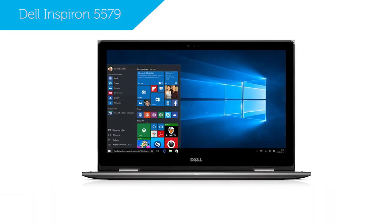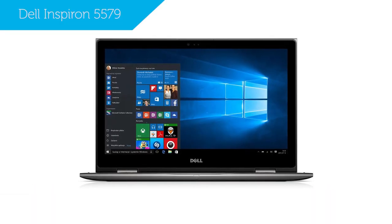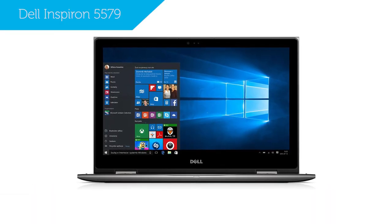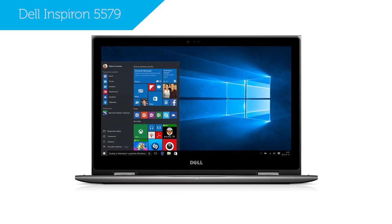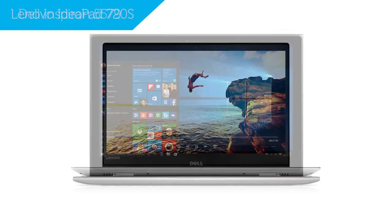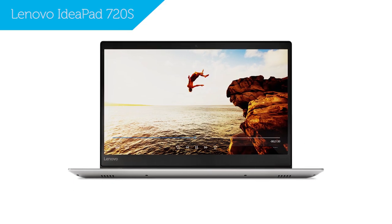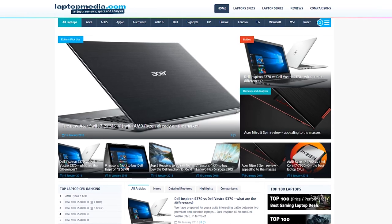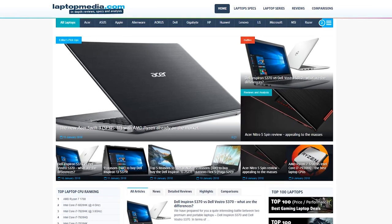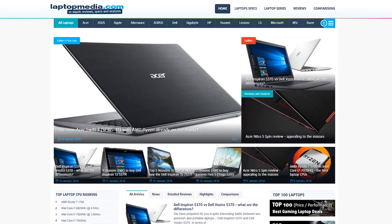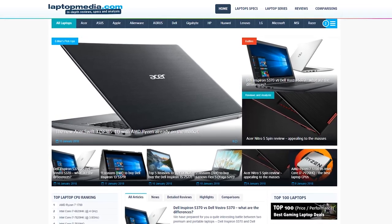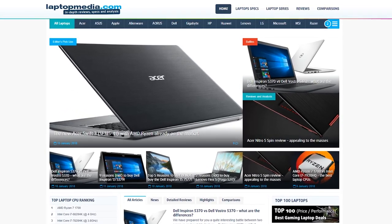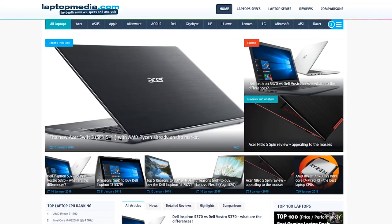A couple of worthy competitors to this laptop are the Dell Inspiron 5579 and the Lenovo IdeaPad 720S. Well, that's it for us today. Keep up to date with the latest on mobile computing at Laptop Media, and as always, see you next time!